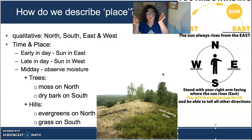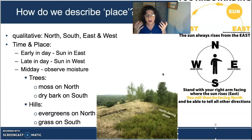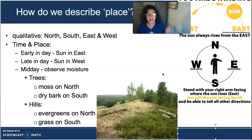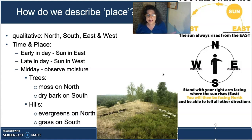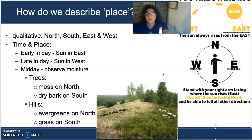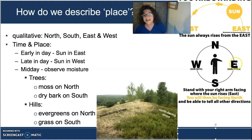To start broad, we can use the sun and cues from vegetation to know where north is. If we know where north is, we can figure out east, south, and west. In the morning on a sunny day, if your right hand is pointed at the sun, you are facing north.